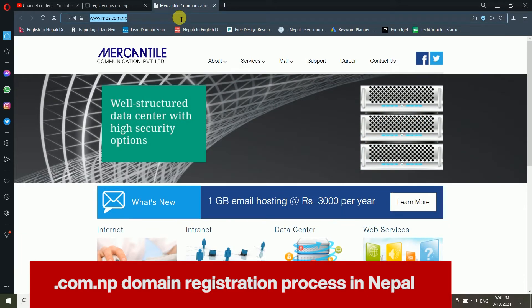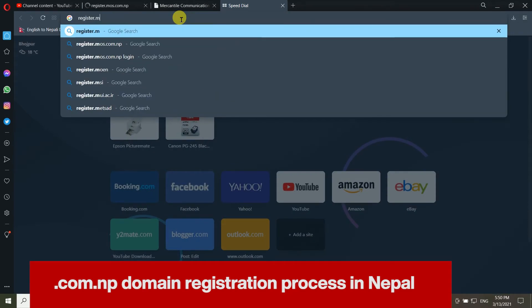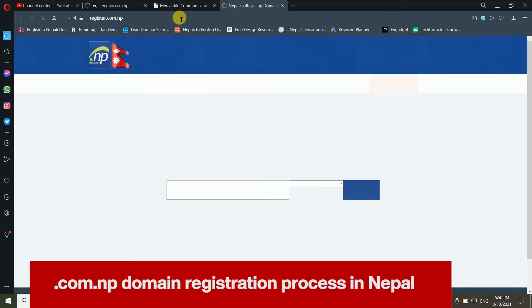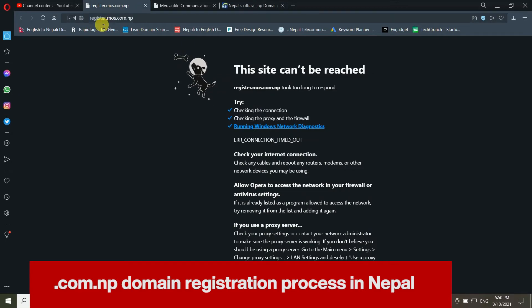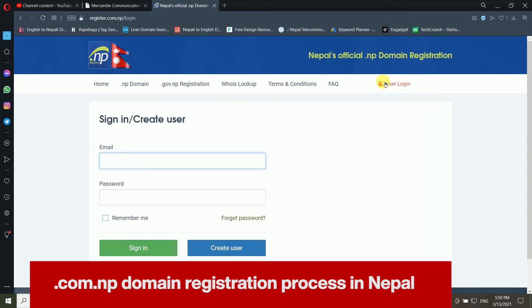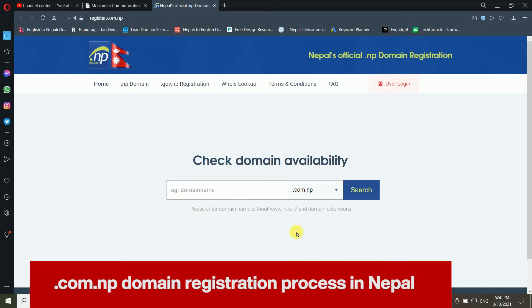The website URL has changed — it was previously register.mos.com.np but now it is register.com.np. After going there, you will get this window. If you already have a user ID, you can login directly. If you don't know how to choose a domain name, you can check my previous video on that topic.